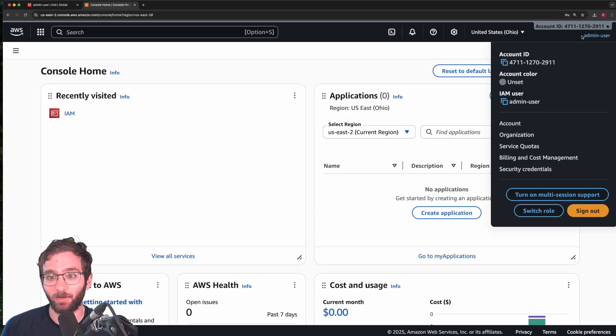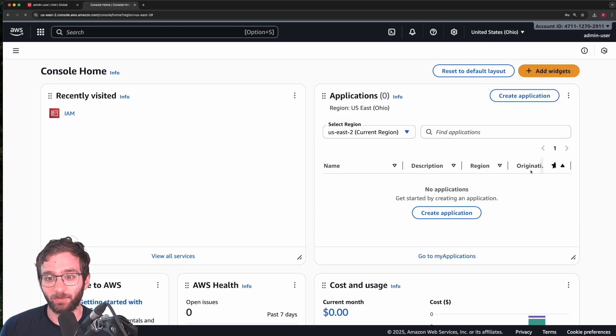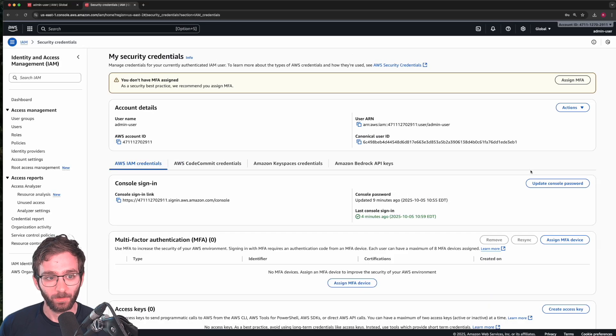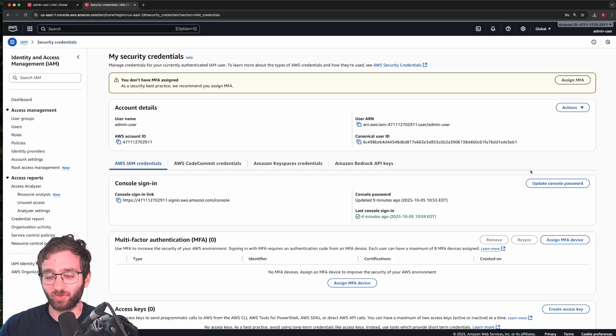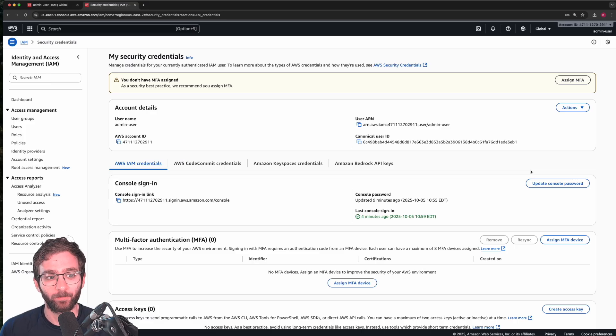Go click on your username, click on security credentials. Now, mind you, the AWS UI tends to change from one year to another. So if instead of security credentials, it says manage security credentials or something to that extent,